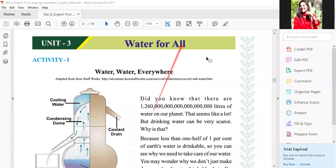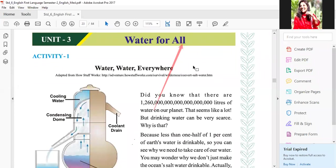Hello 6th standard and welcome to English class. Today we are going to start unit 3 from your English textbook semester 2 English syllabus — Water for All. Water is very very important for all of us. We can live without food but we cannot live without water. So let us see what it is saying in activity 1.